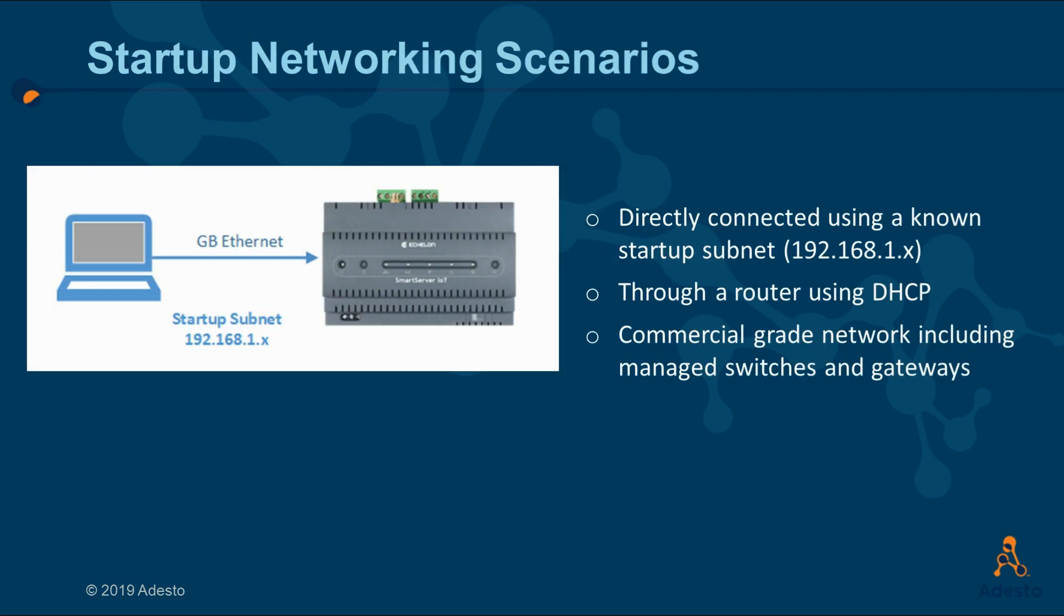Out of the box, all of these scenarios work for the Smart Server IoT. You could connect directly through an Ethernet cable and configure your PC to be on a known subnet 192.168.1 provided it does not conflict with the Smart Server's 192.168.1.222 address.